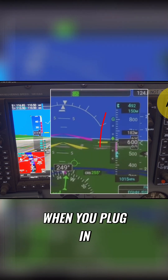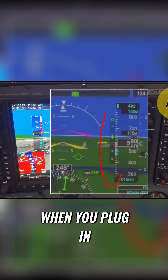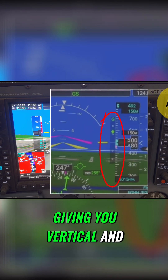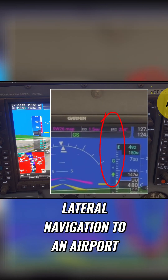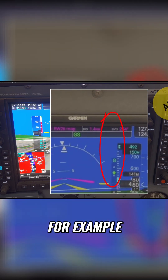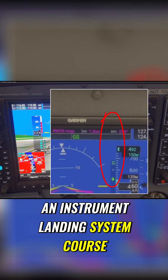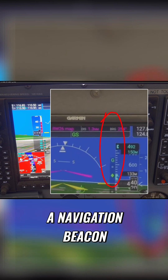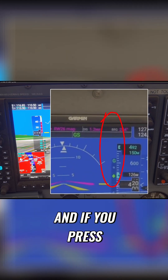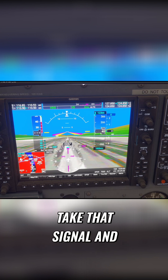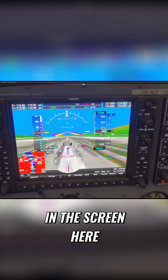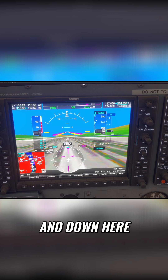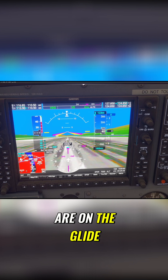Approach mode is used when you plug in or call up a frequency that is giving you vertical and lateral navigation to an airport — for example, an ILS course, an instrument landing system course. What happens is that the aircraft follows a navigation beacon, and if you press approach it will automatically take that signal and lay the data out on the screen in the form of a diamond that moves up and down, which you chase to make sure you are on the glide path.